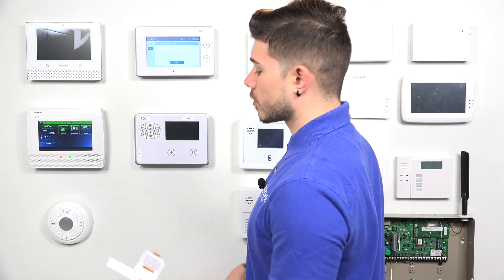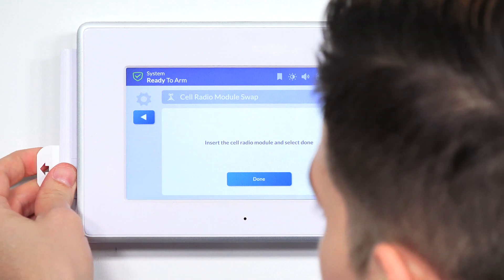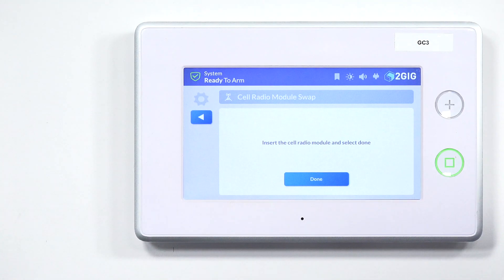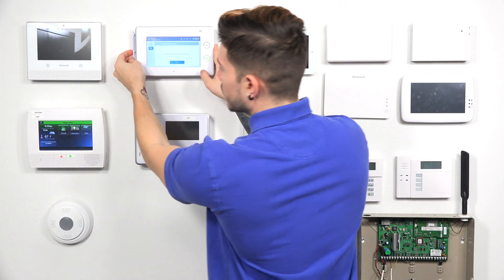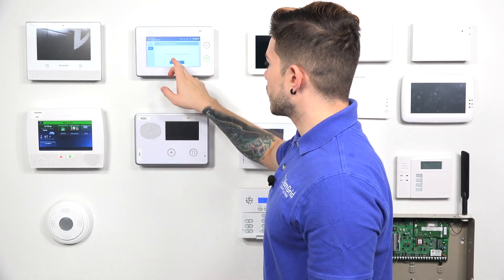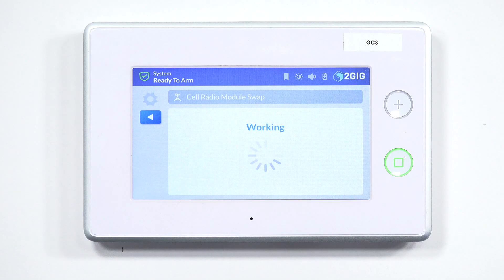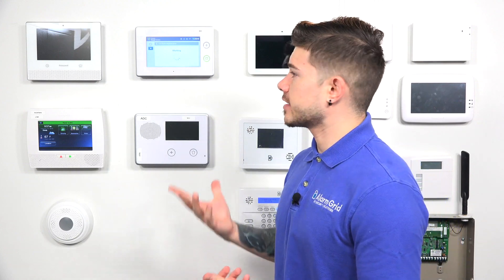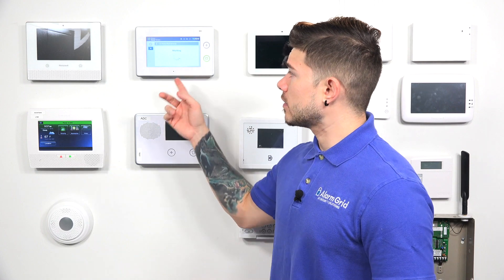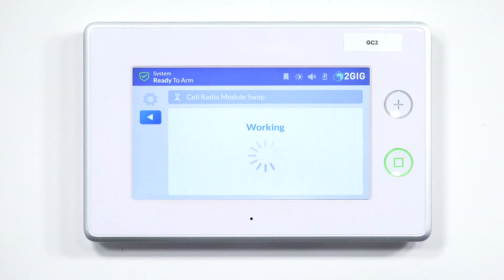Now it's saying to insert the new cell radio module. It only fits in one way, so you just put it into the little side cover and it fits directly in. Once you have that in there, go ahead and put your little side cover back on as well — put it in the back first, then go ahead and close it up. Insert the cell radio module and select Done. After we select Done, it's going to start registering — it might take a little bit. As you see, now it says Working. It's recognizing that it took out the old one and it's basically setting all the settings to the LTE. Once it's done, it'll say Done on the screen, and then we just back out to the home screen. After you input a new cell module, it's always best to send a cell radio test to your monitoring company so that it can verify that it's working — they can check the signal strength and make sure everything is still good.